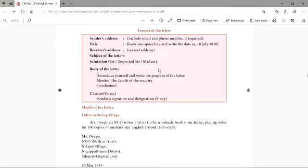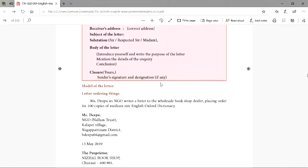Then comes the body of the letter. In this letter you have to be very precise, very short. Whatever you want to write, you can be very brief. Then comes the conclusion — 'Yours faithfully' or 'Yours sincerely.' Then you will sign your name.